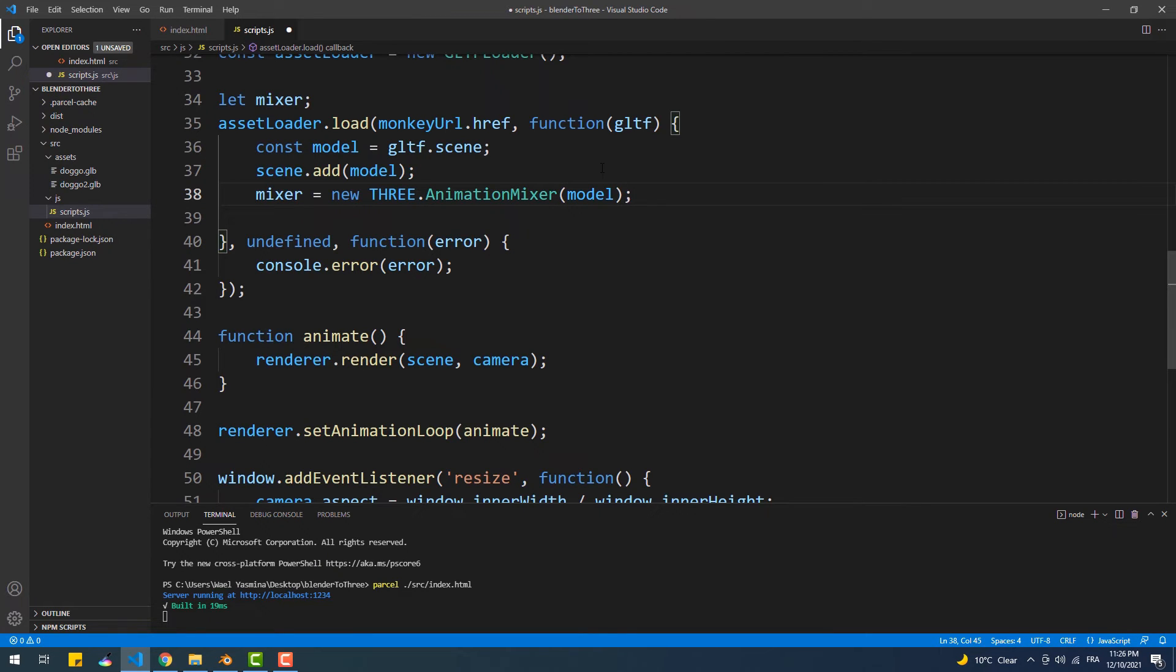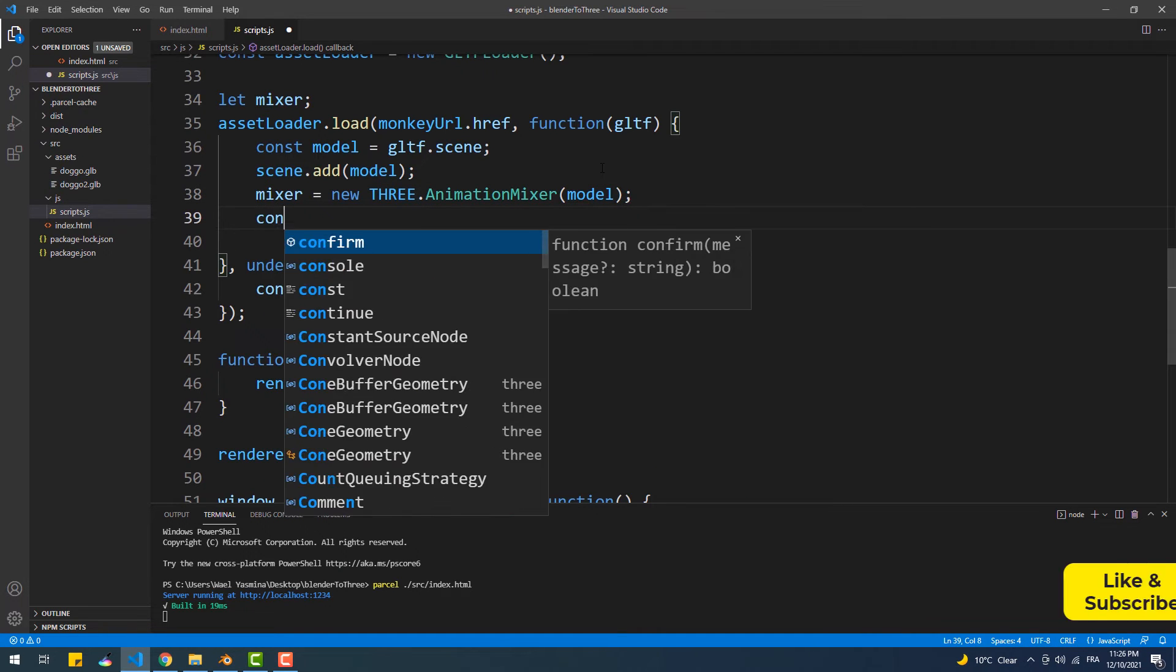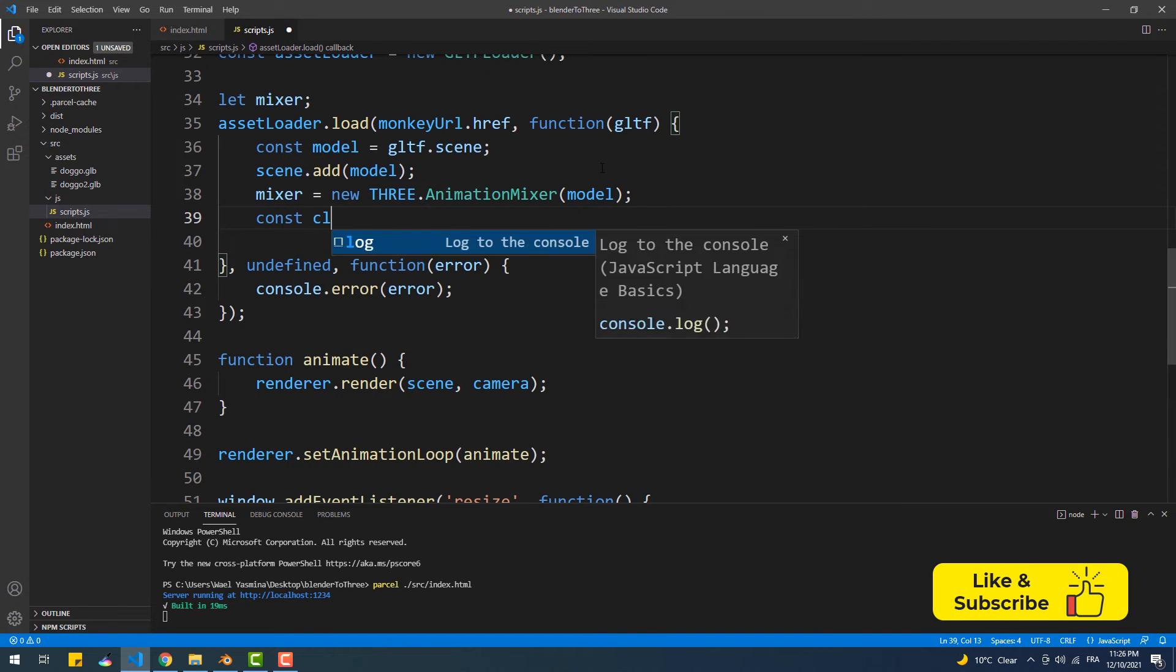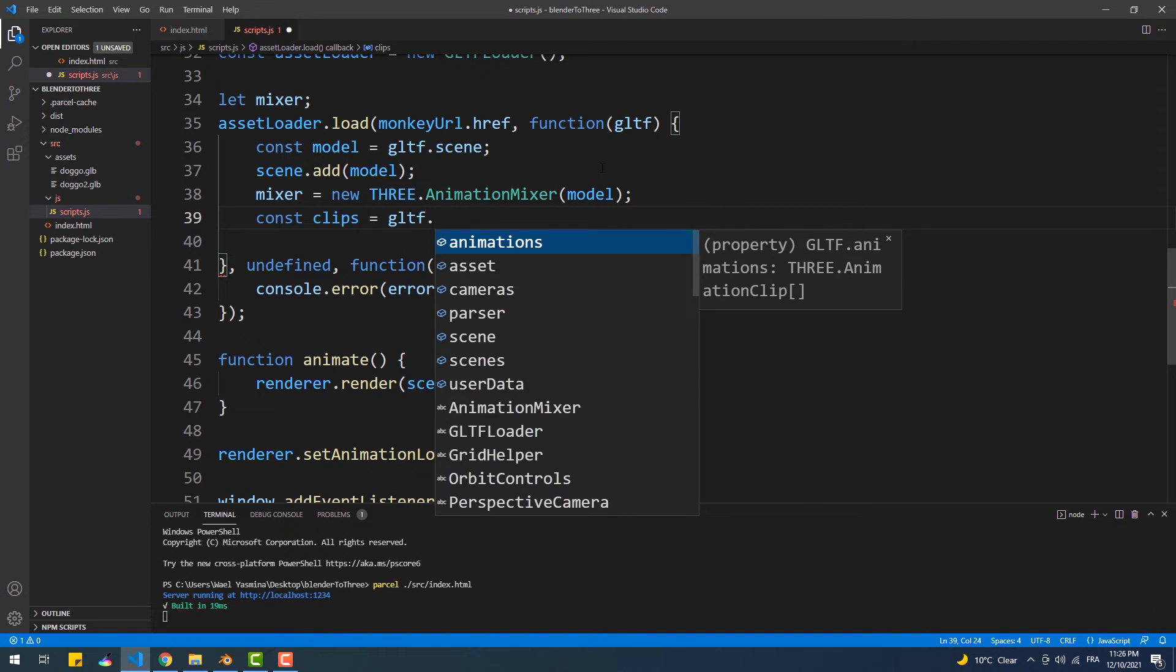Next, we're going to create a variable that will hold an object which includes the animations from the GLB file.